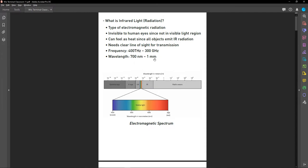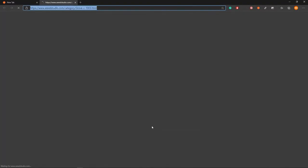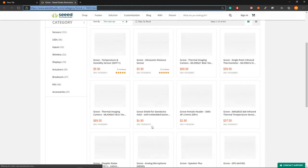So what is an infrared emitter? An infrared emitter consists of an LED that can be used to transmit infrared signals. Normally we use infrared emitters in remote controllers such as TV, AC, fan, and other appliances. This is the Grove infrared emitter — you can see there's an LED used to transmit infrared signals. If you want to know about Grove modules, you can visit this page and look at the many different Grove modules available.